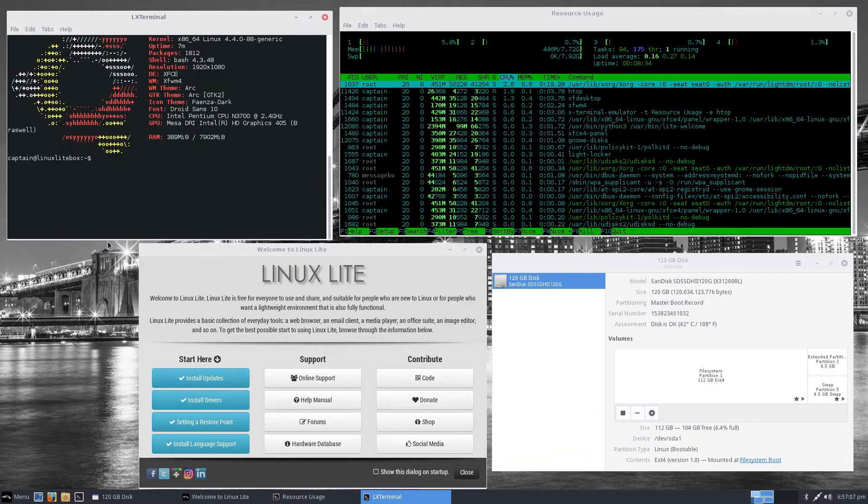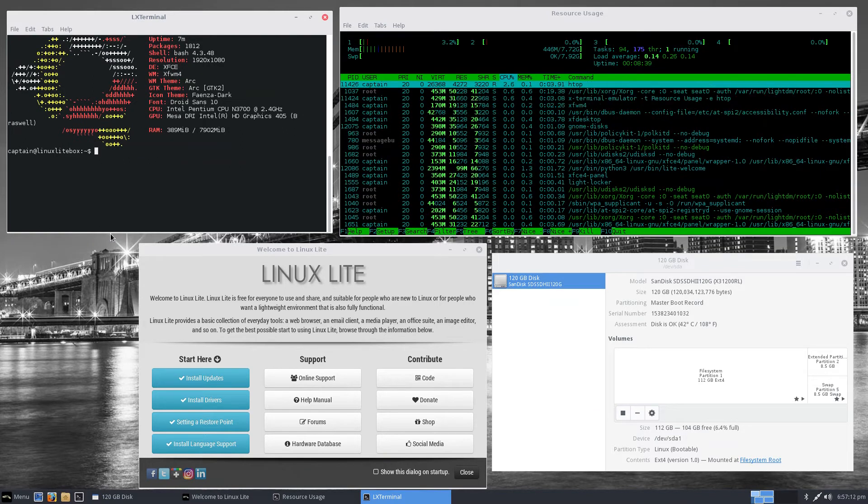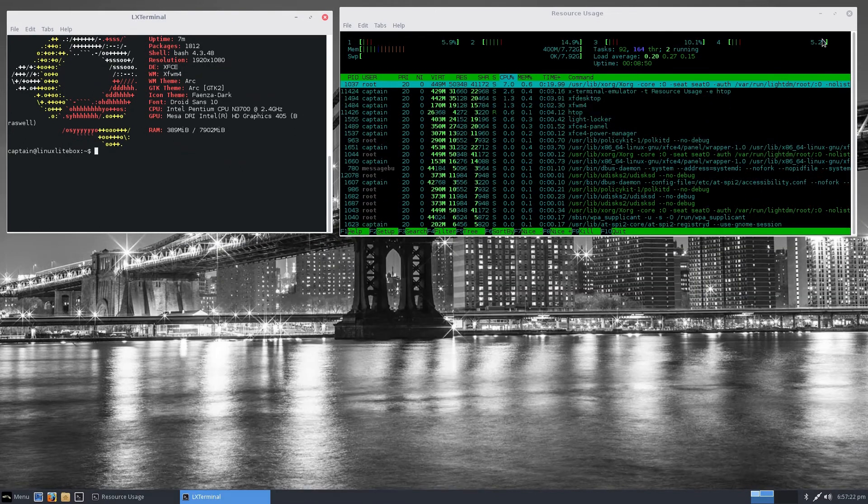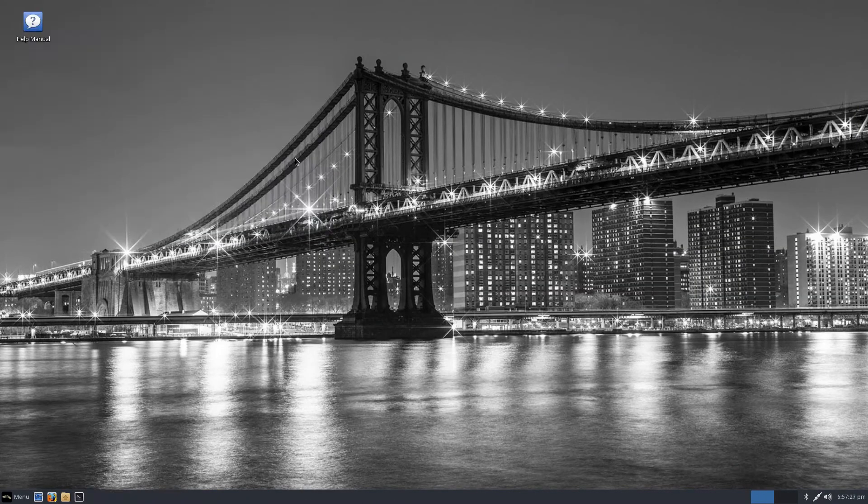The Linux Lite team has done an excellent job of giving us a distro that puts the user first.